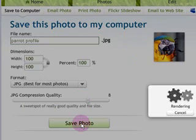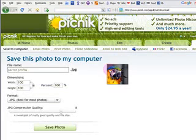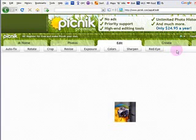Click on save photo. It will apply all those changes, save it to your computer, and that's it. You're done. You're ready to upload your profile pic.